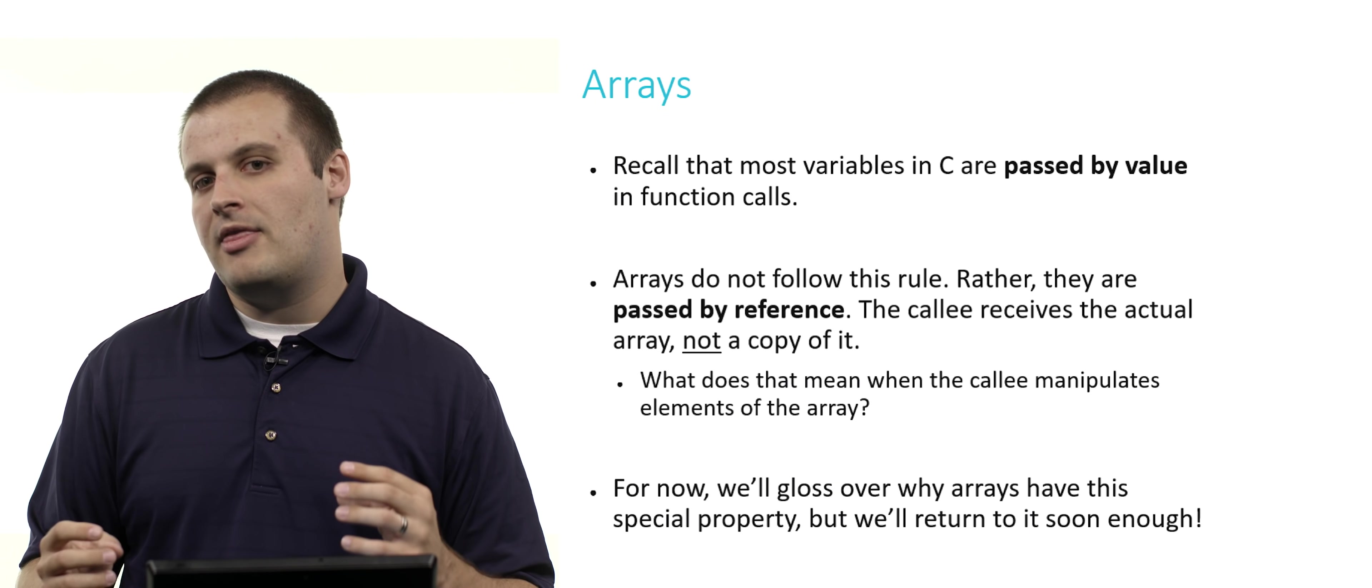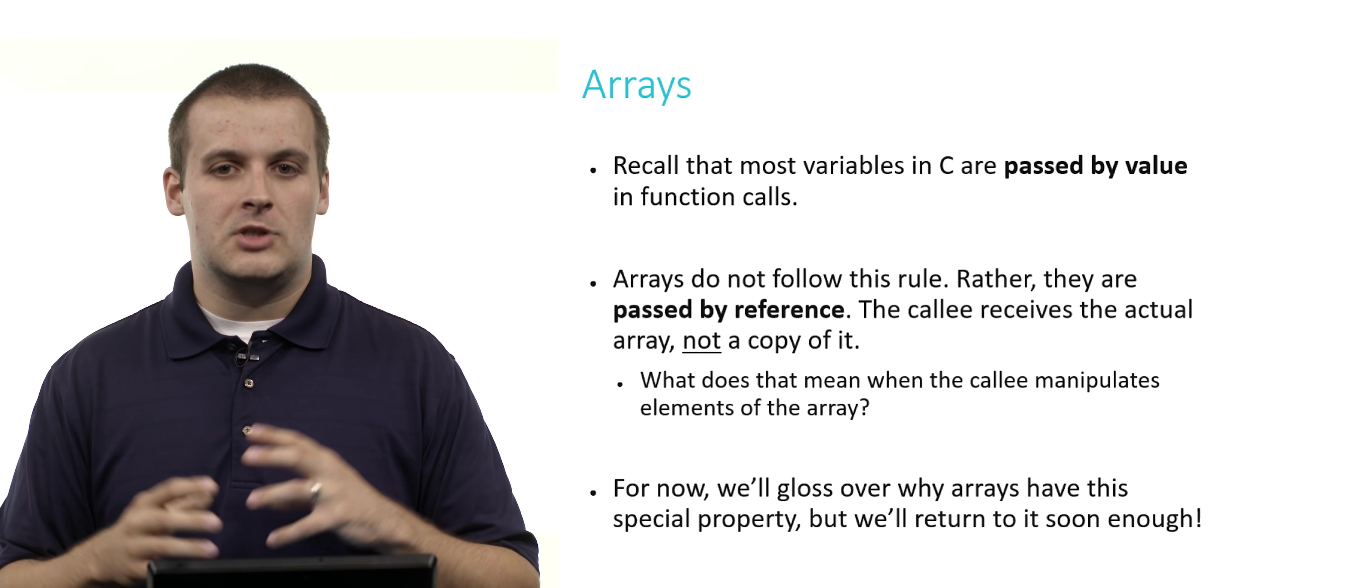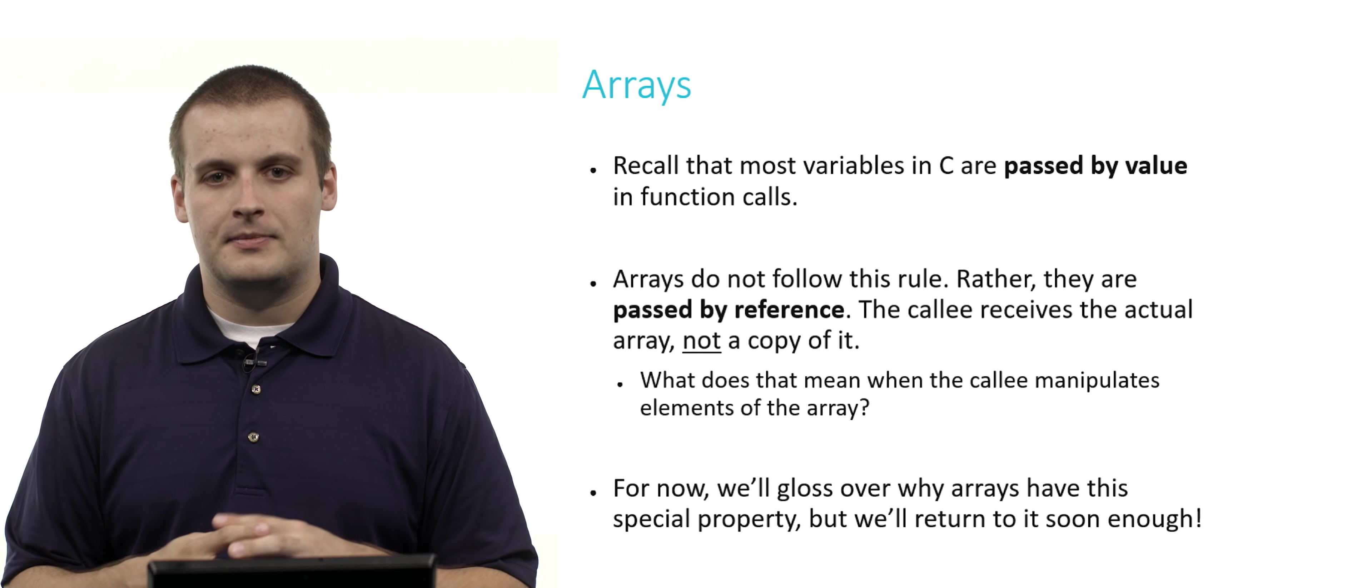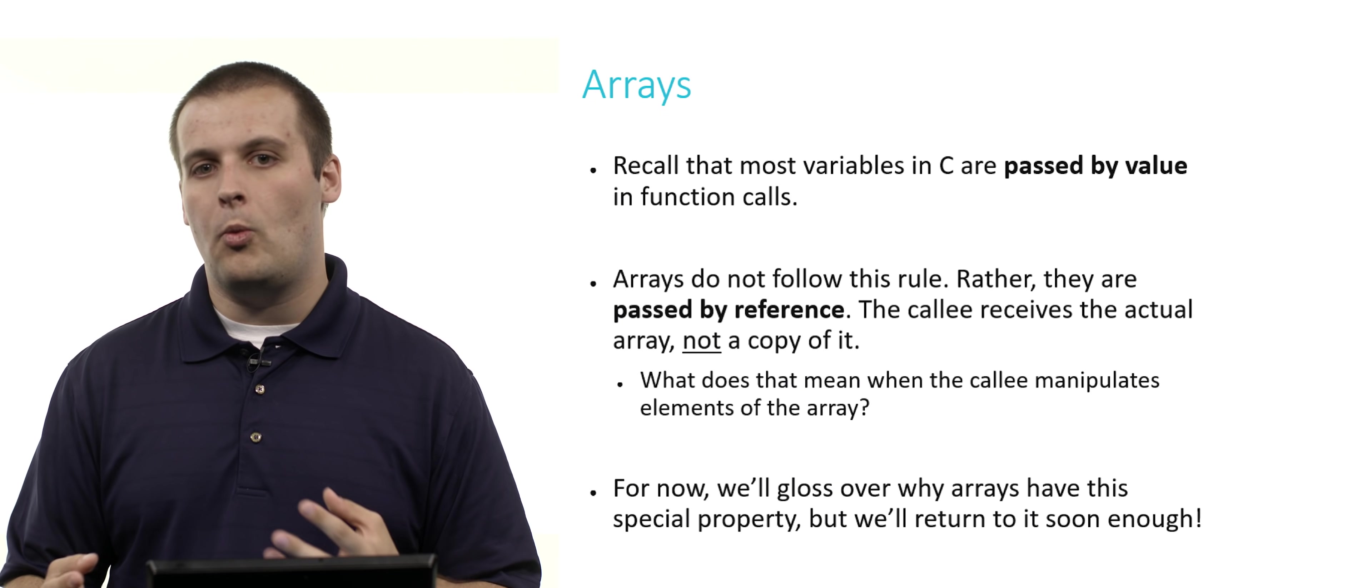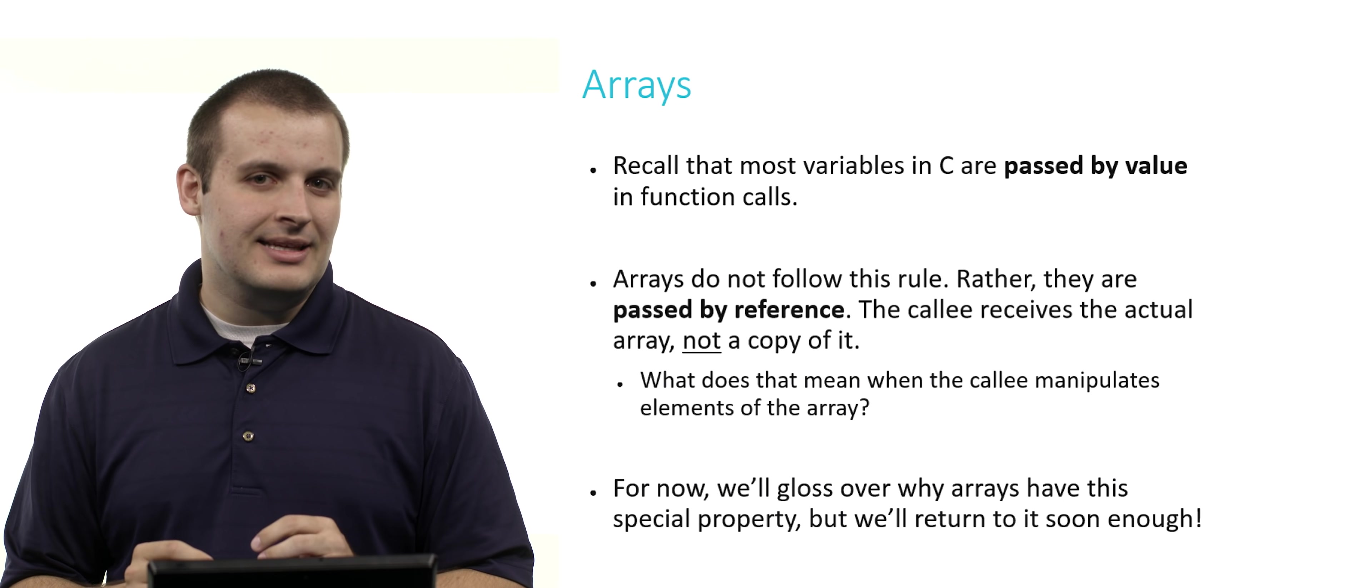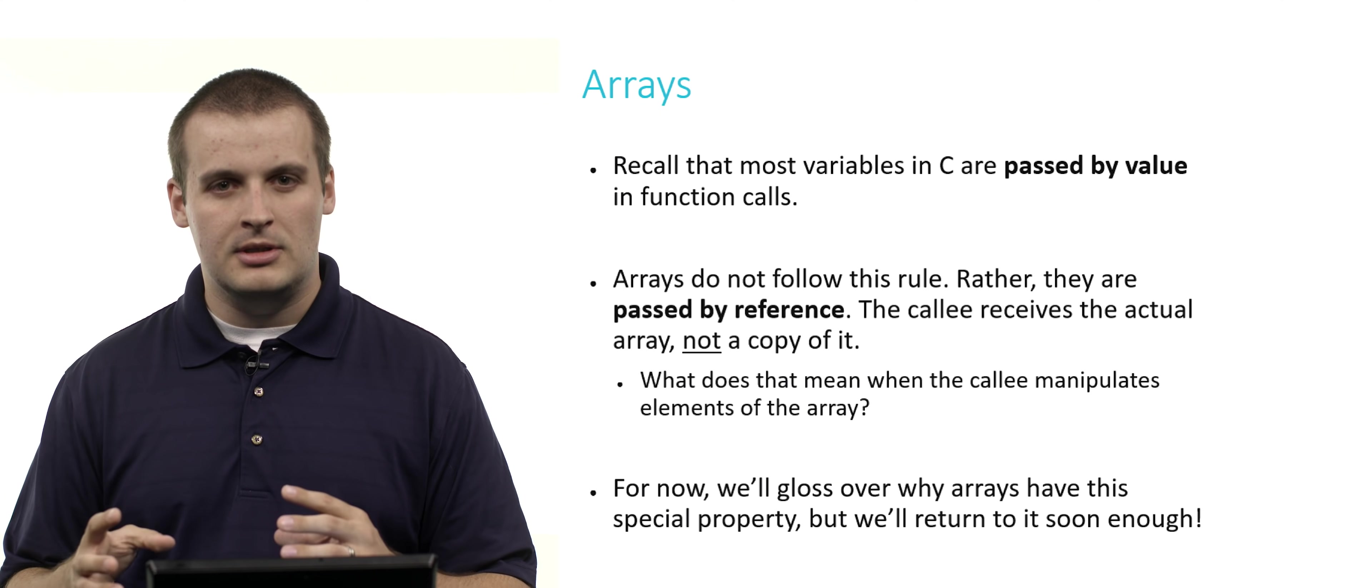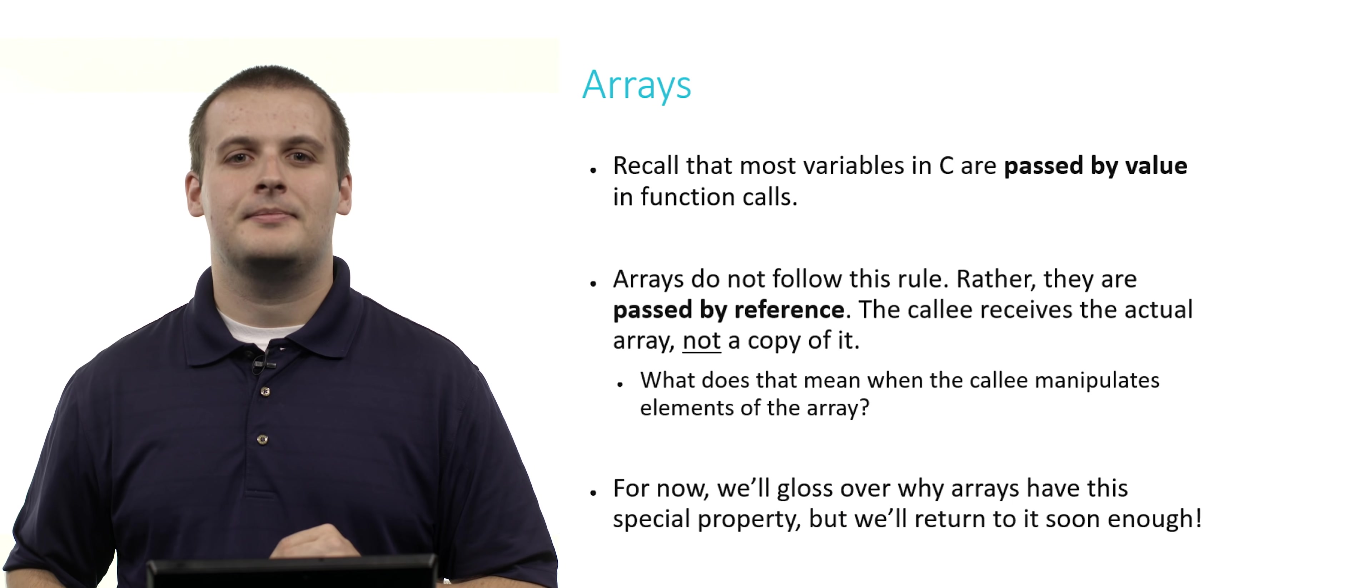So it does actually get the array. It doesn't get its own local copy of it. So what does this mean when the callee manipulates elements of the array? What happens? For now, we'll gloss over why exactly this happens, why arrays are passed by reference and everything else is passed by value. But I promise you, we will return and give you the answer to this in a later video.